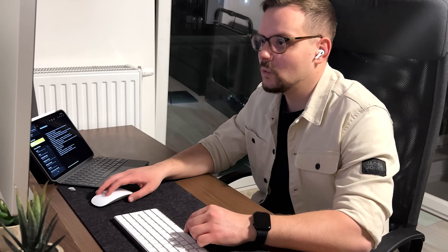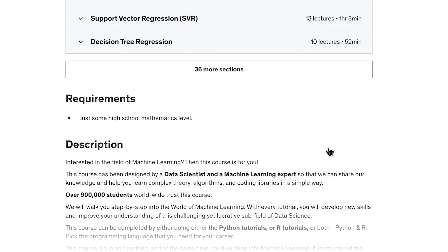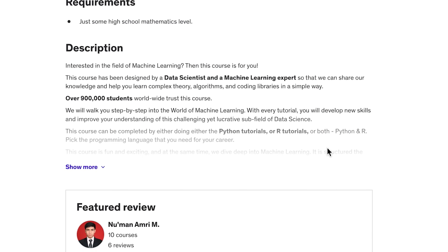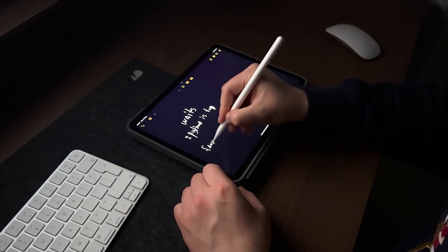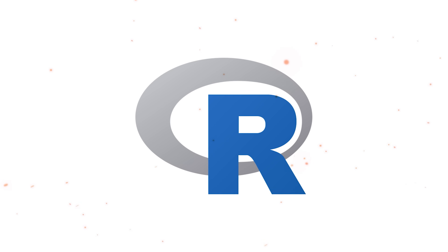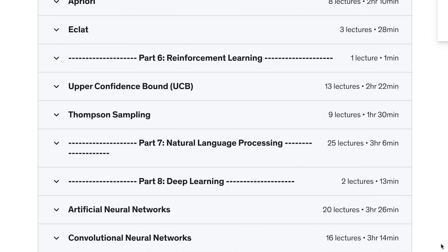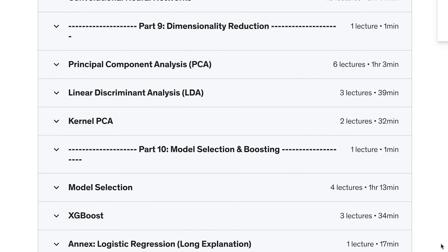You don't have to be a data science pro to take this course. All you will need to enroll is some basic high school math — though I would personally recommend having some basic understanding of Python, R or both languages. I have to warn you, this is not a small course to take. That's why I won't focus on every little thing you will learn here, but I can mention a few things you will pick up if you enroll.